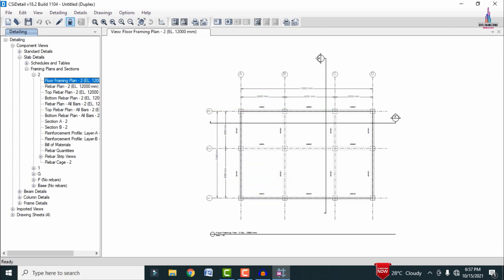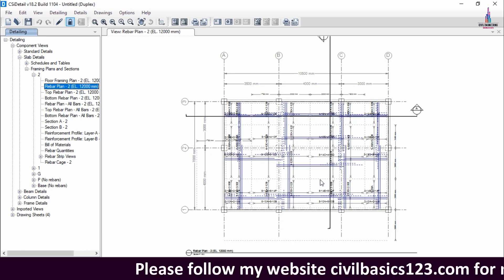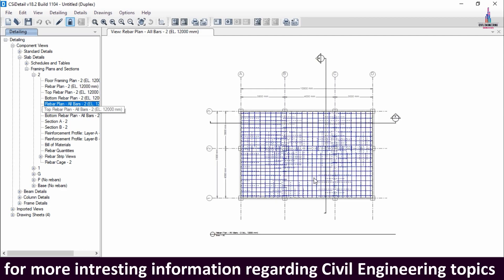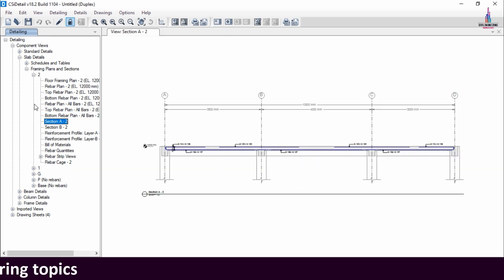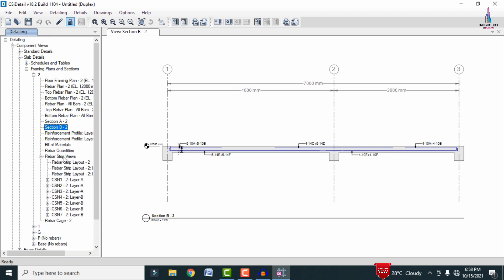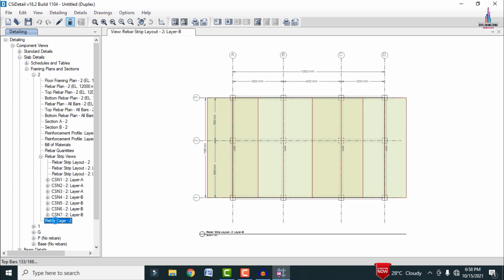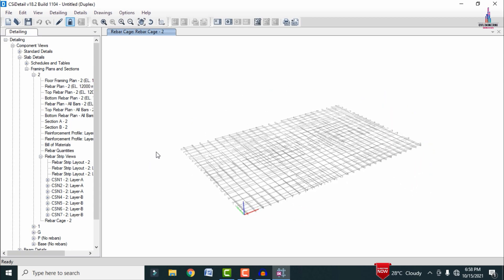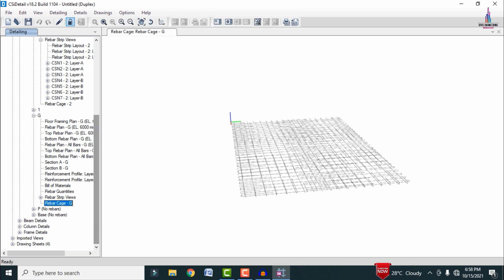The software will show all details with results on the left-hand side. You can select the framing plan and the rebar plan for the structure under the load cases — including default rebar values, top rebar plan, bottom rebar plan, and all beams rebar plan. You can select section A front view, section B front view, and strip views. I am selecting the rebar cage view — it will load the rebars for the slab section two and the ground section.